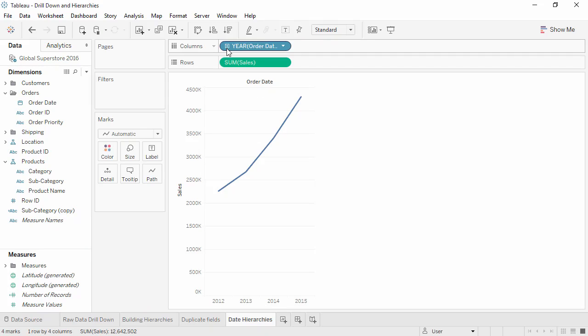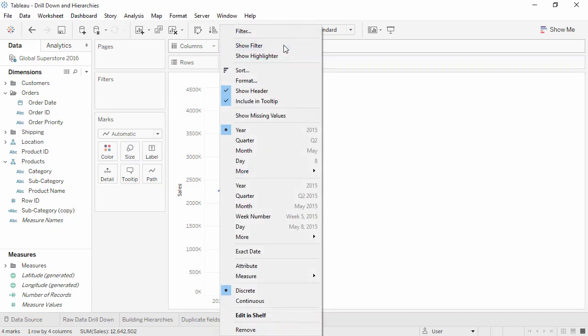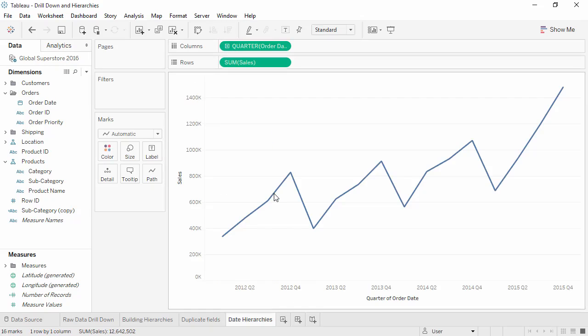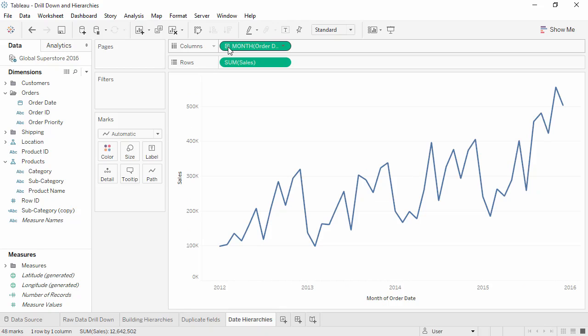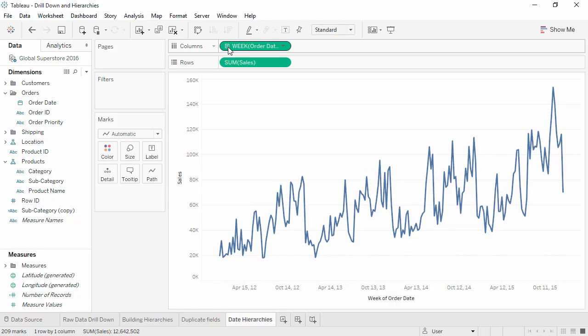However, if we right-click and drag out the date, or change the pill type from the drop-down menu, we can select a continuous date instead. Continuous dates still have the same drill down functionality, but each drill down updates the pill to the next level down instead of creating a new pill, because continuous dates by definition cannot be considered as separate date parts.